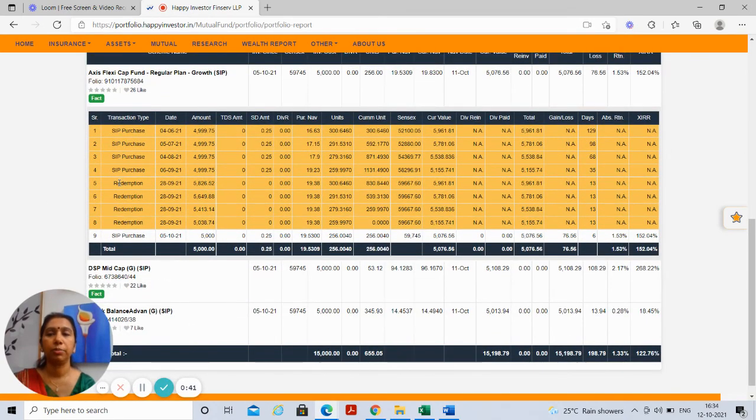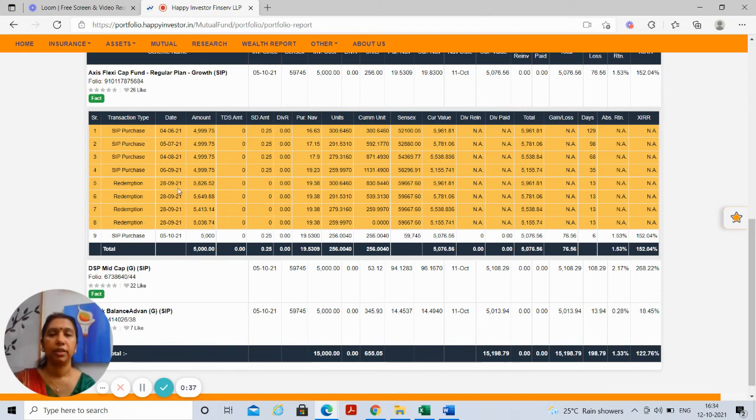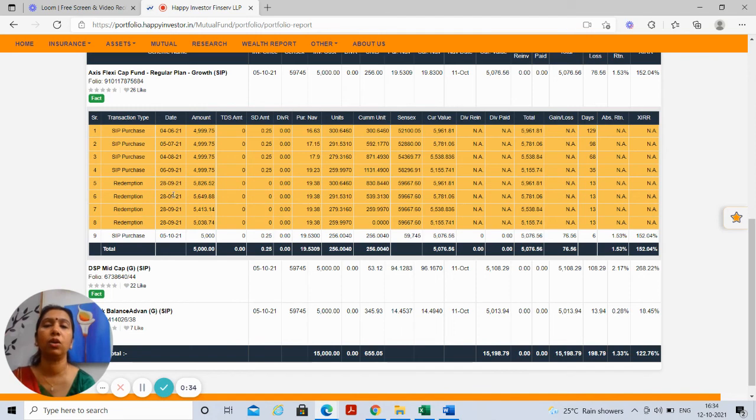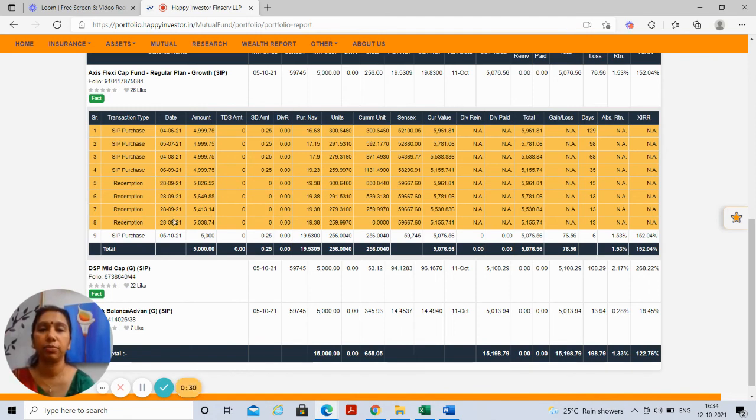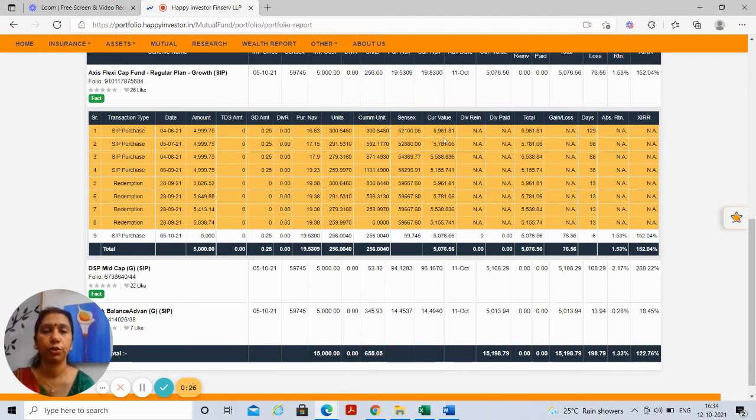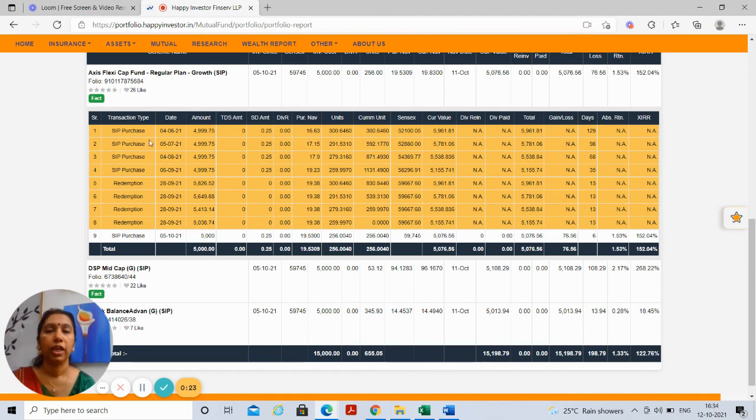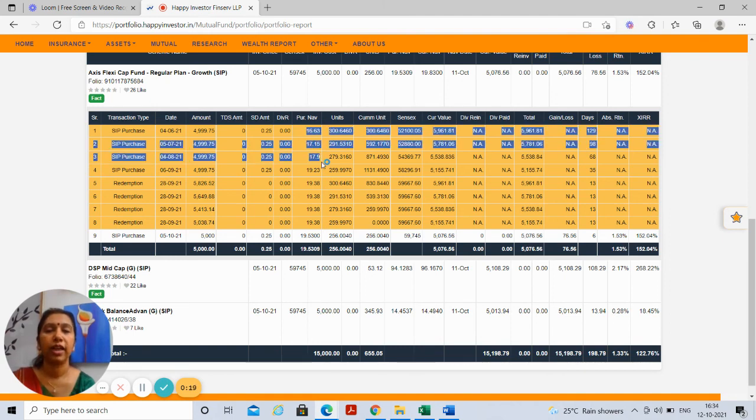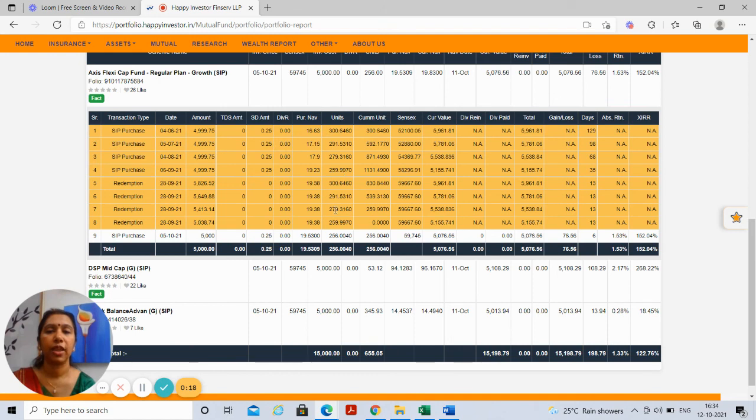It will give you all the purchases and all the redemptions that have happened within that fund. This enables you to check whether your SIP has gone on date and all purchases that have been made have been recorded as per the date of purchase. This also shows you how each purchase has been purchased at different NAVs and therefore you get an average NAV.